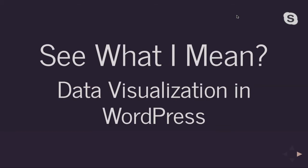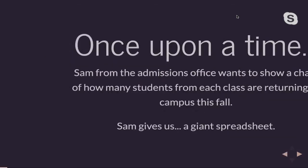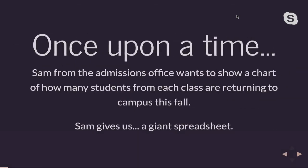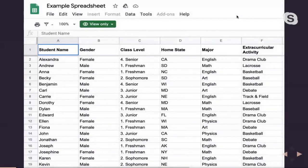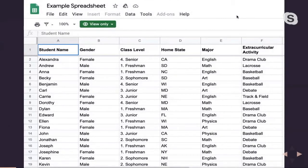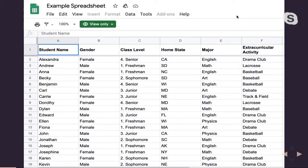So let's dive in. Let's set up the scene. Let's say that one of your colleagues from, let's say, the admissions office wants to put up a graph of how many students from each class year will be returning to campus this fall. And this person gives us a giant spreadsheet that looks something like this. So we have a whole bunch of students and their class levels, and we need to collate this into a single graph.